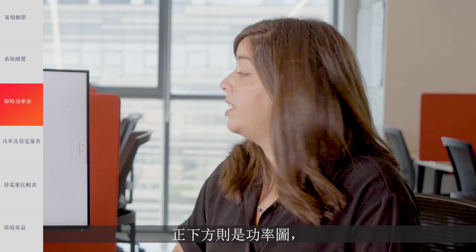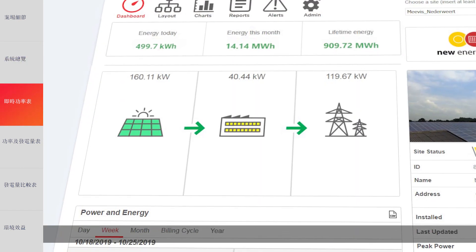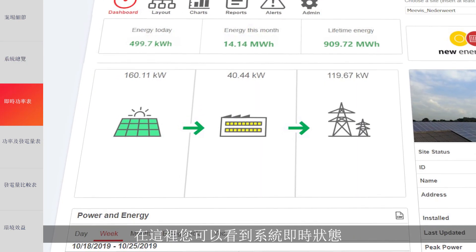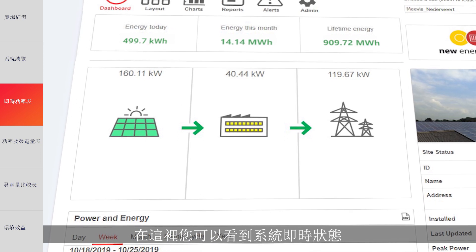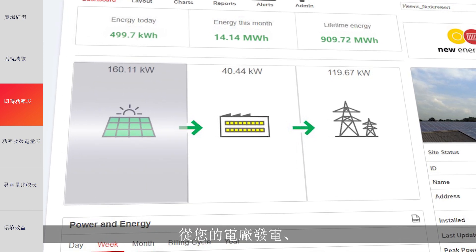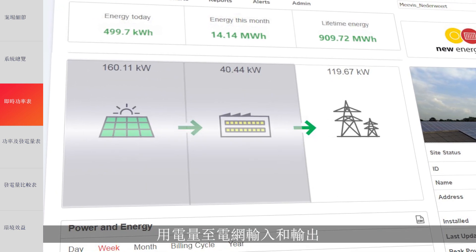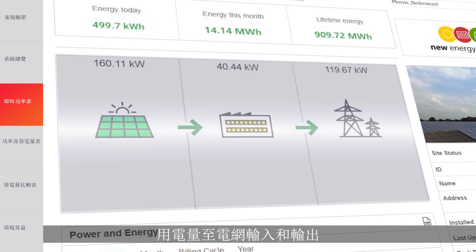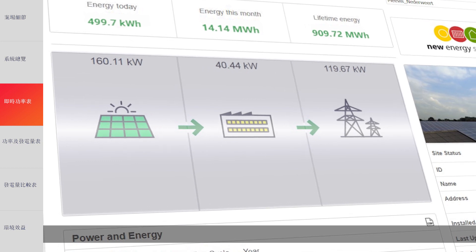Right below is the power flow chart, where you can see in real-time what's happening in your system, from your solar production to consumption, and the grid import or export.